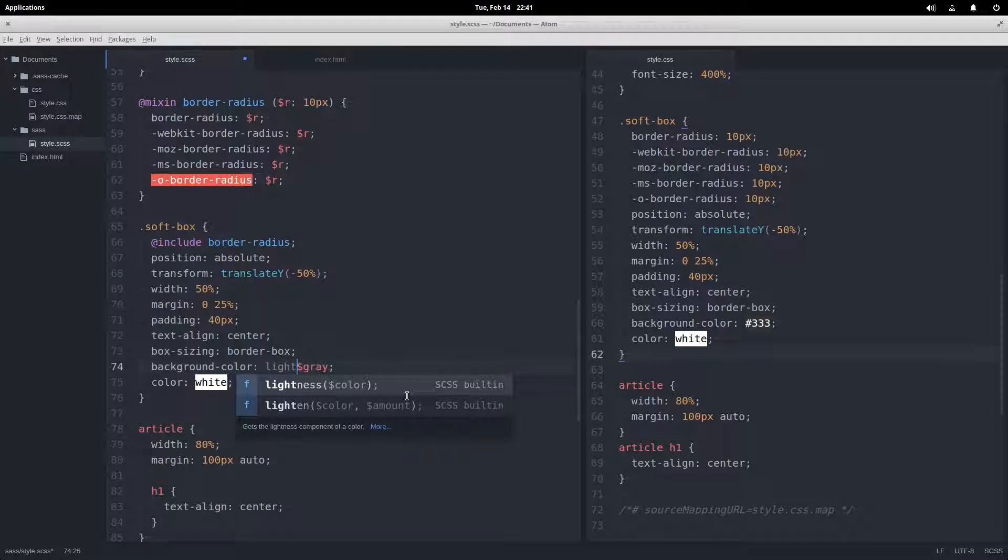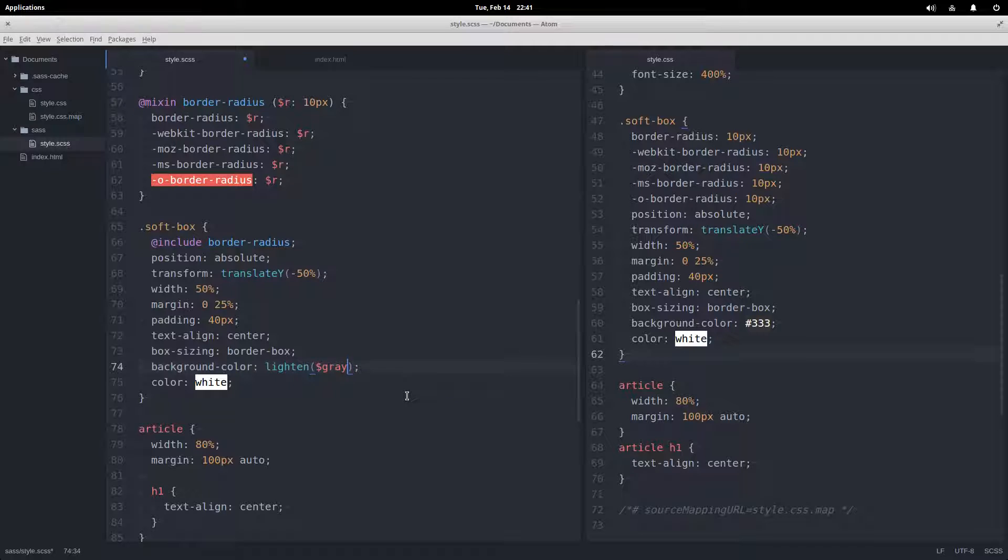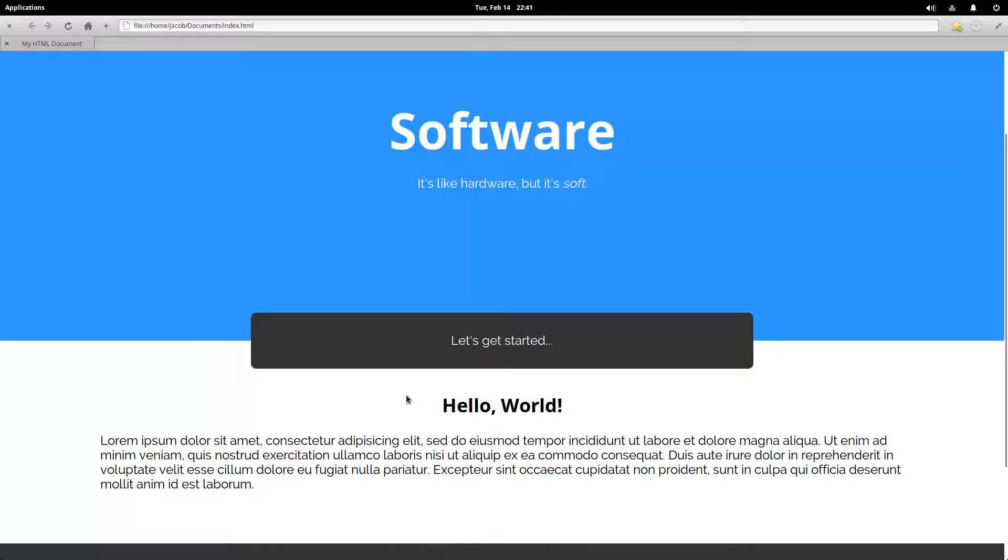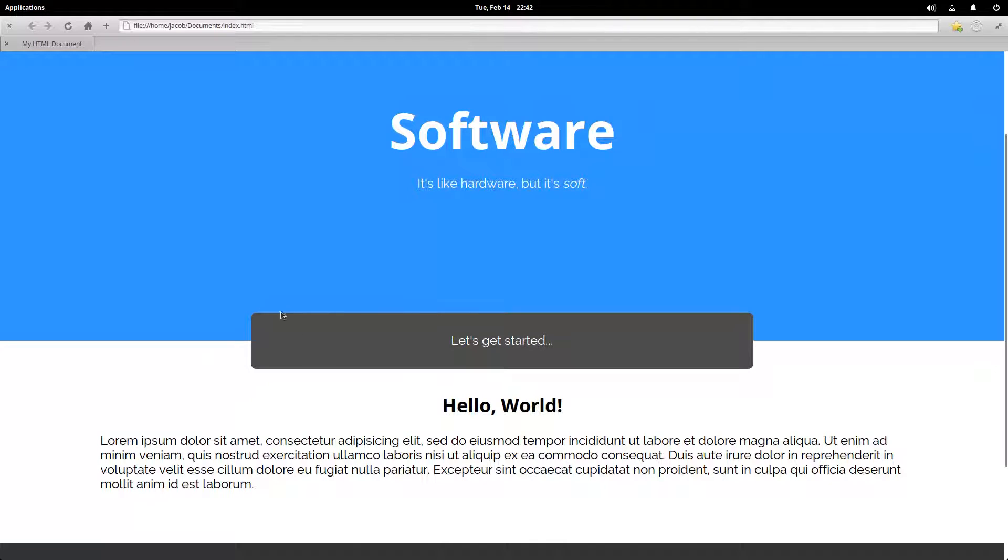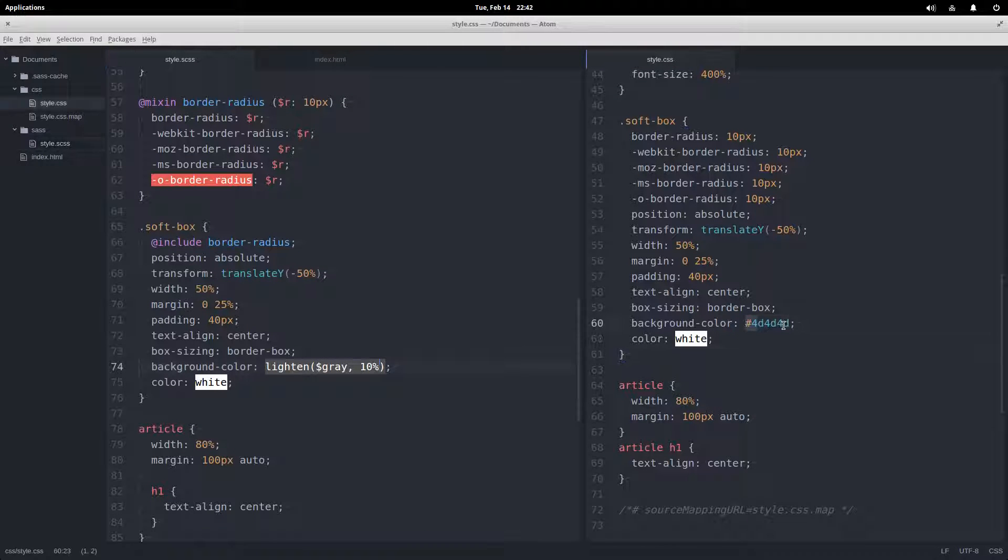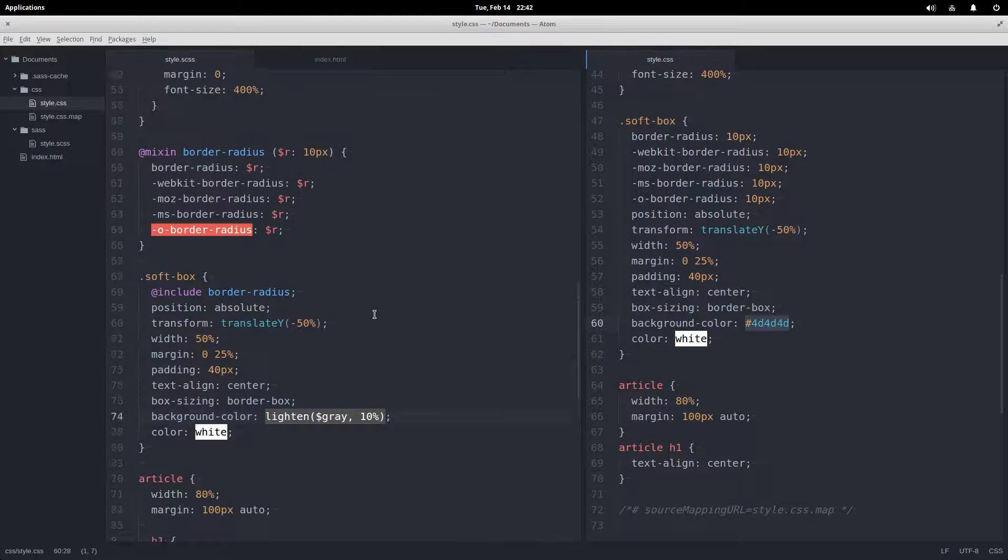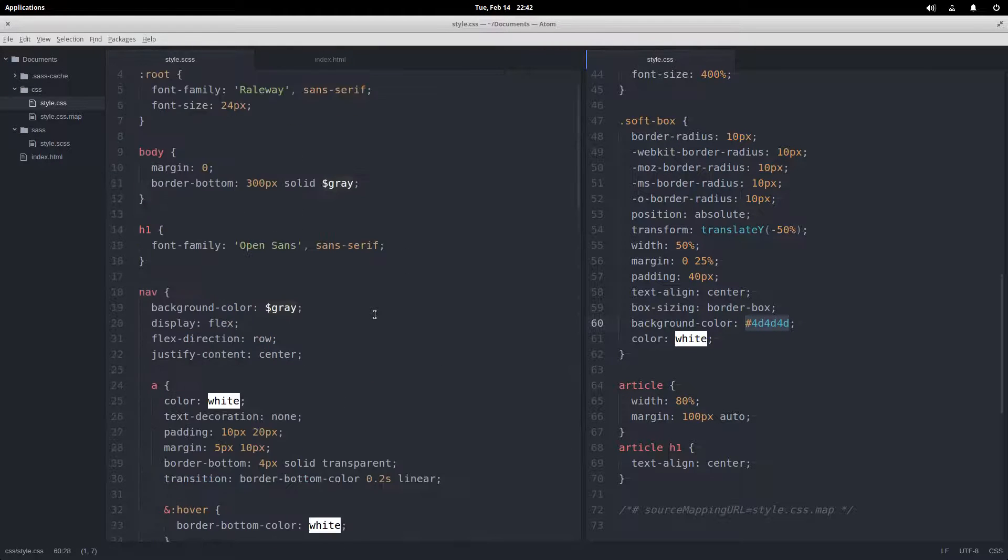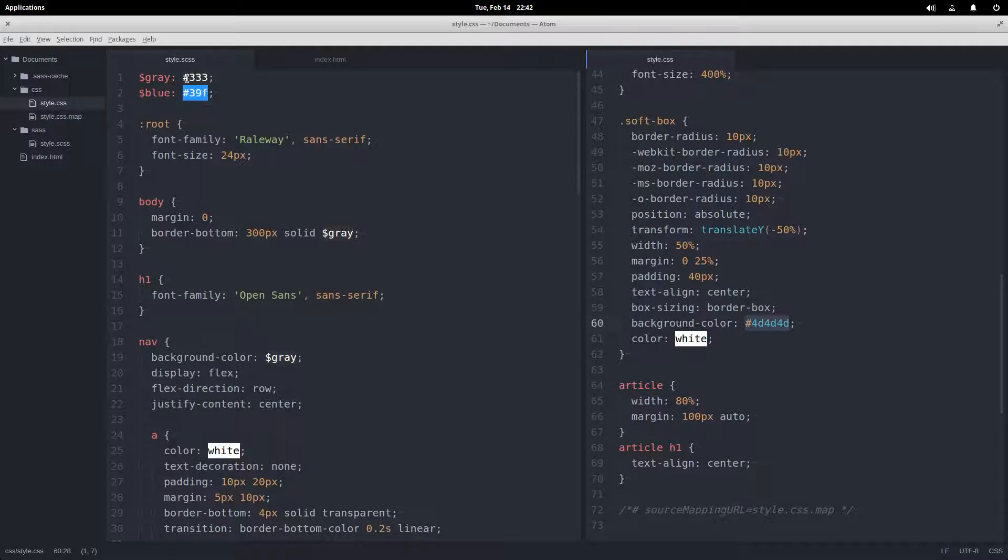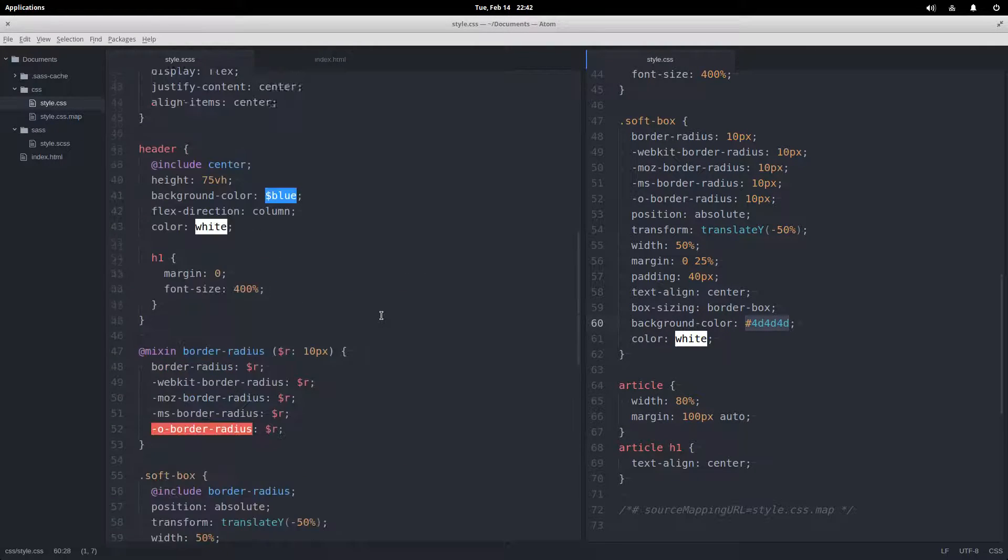I can say lighten this gray color by how much—maybe 10%. Come over here, refresh, and it gets lightened by 10%. If we come over here and look in our CSS that was generated, the original value of gray was 333 and it generated 4d 4d 4d.